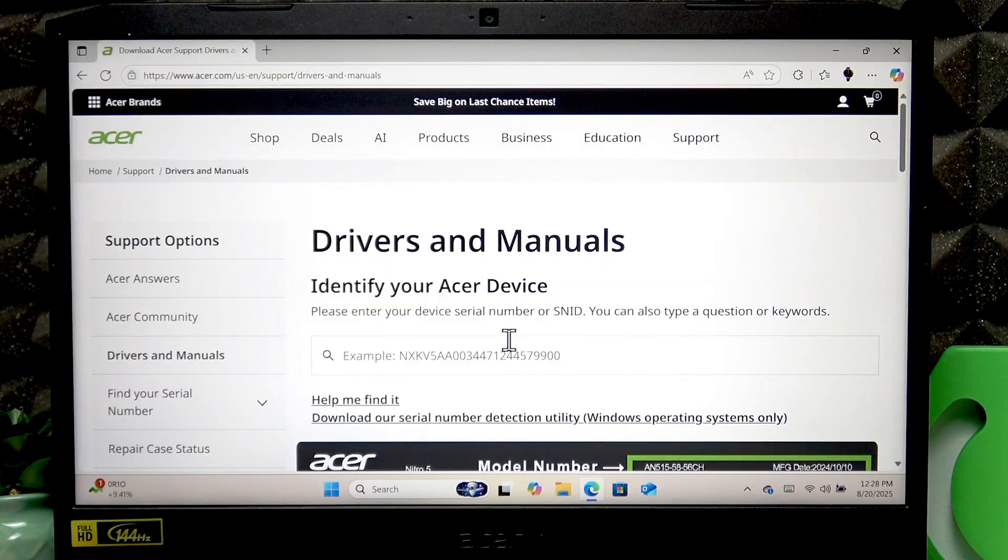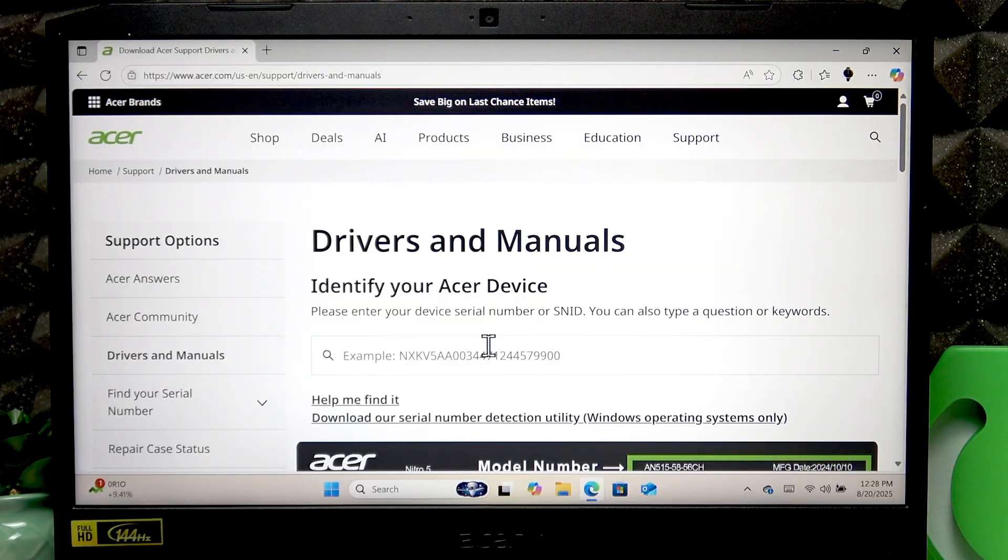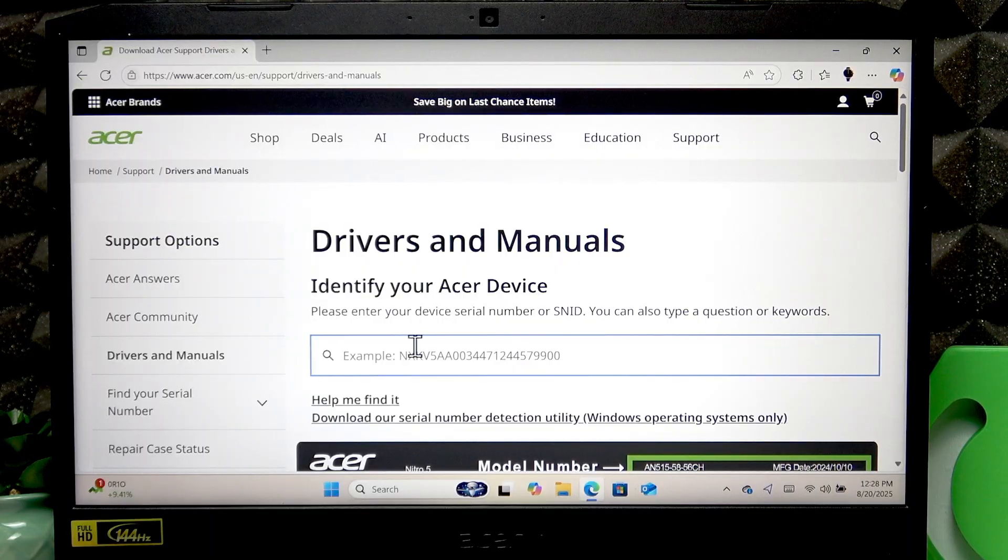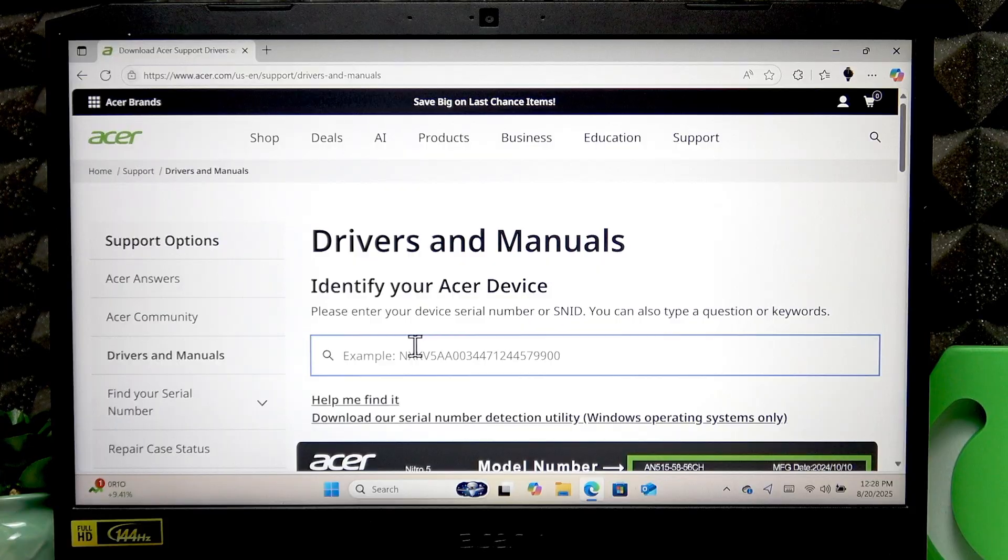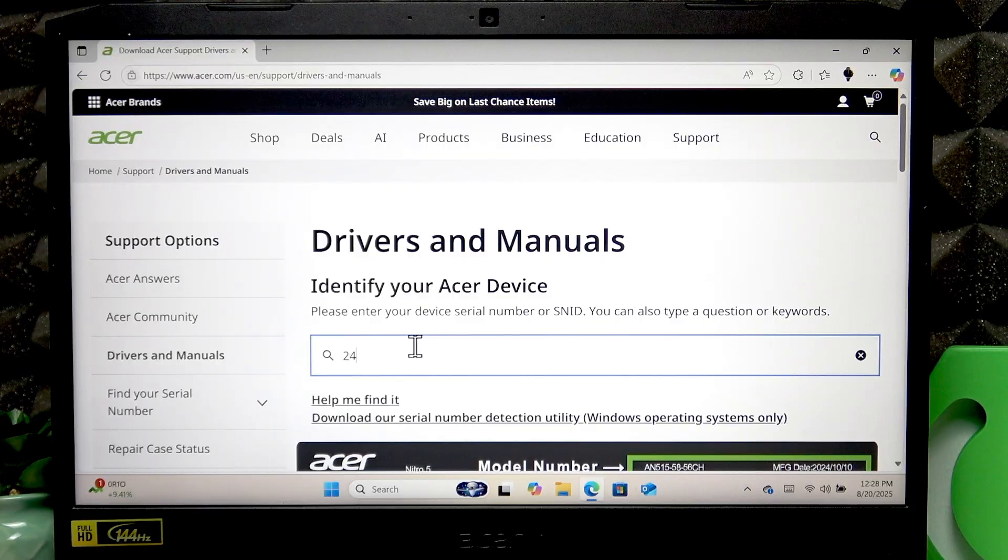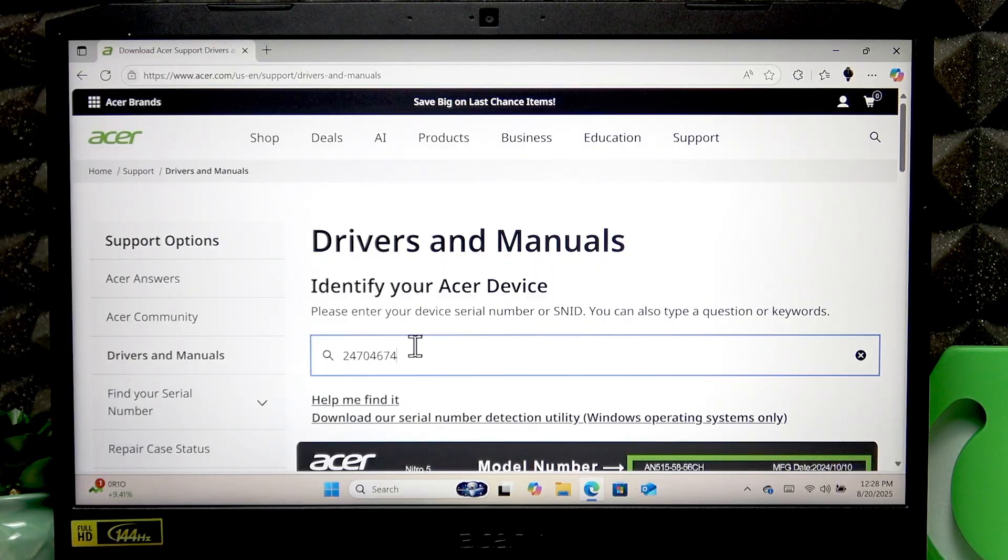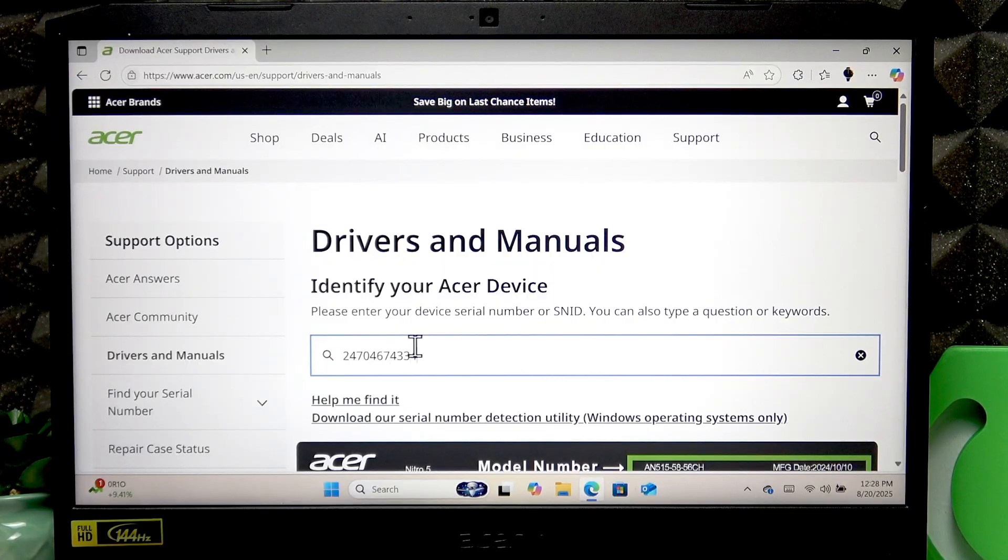After that, you'll have to enter one of these two numbers into this field. I'm going to use SNID since it's much shorter, so I'm less likely to make a mistake. Once you enter this number, press enter.